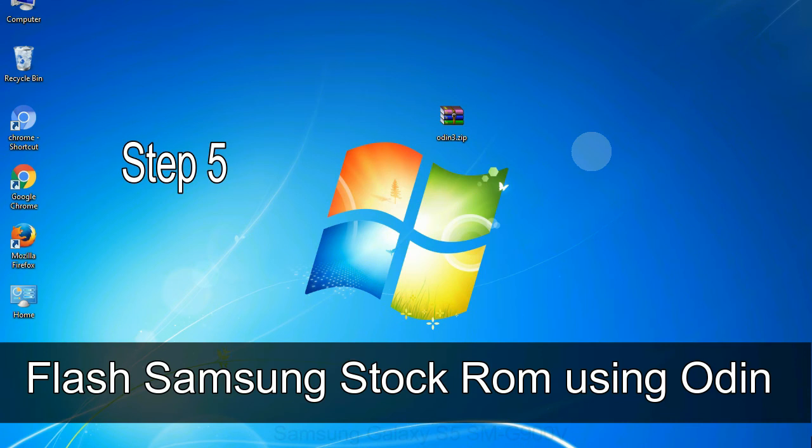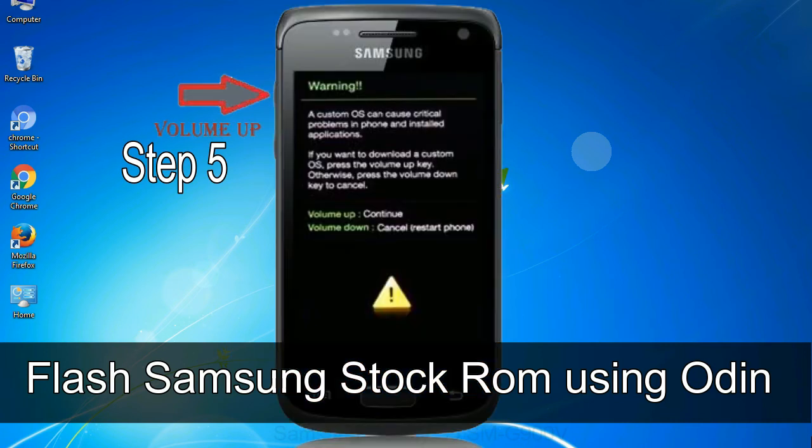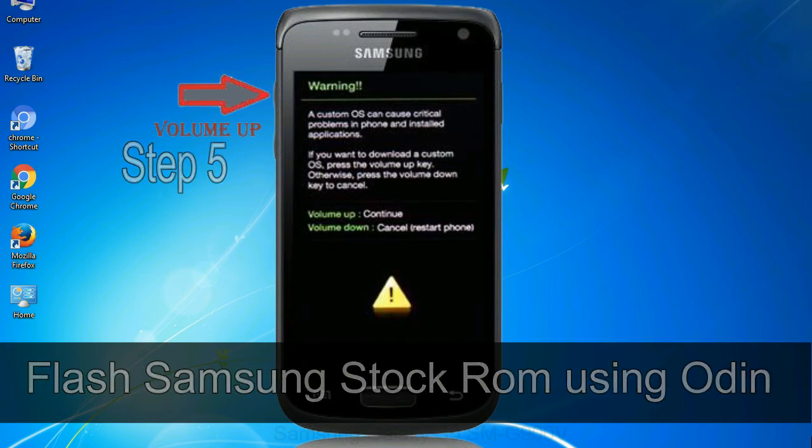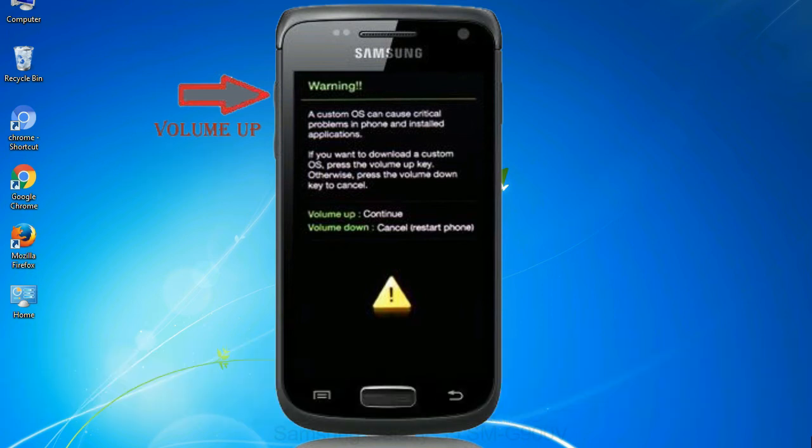Step 5: in the download mode you will be able to see a warning yellow triangle sign. In this situation you have to press the volume up key to confirm entering the download mode.